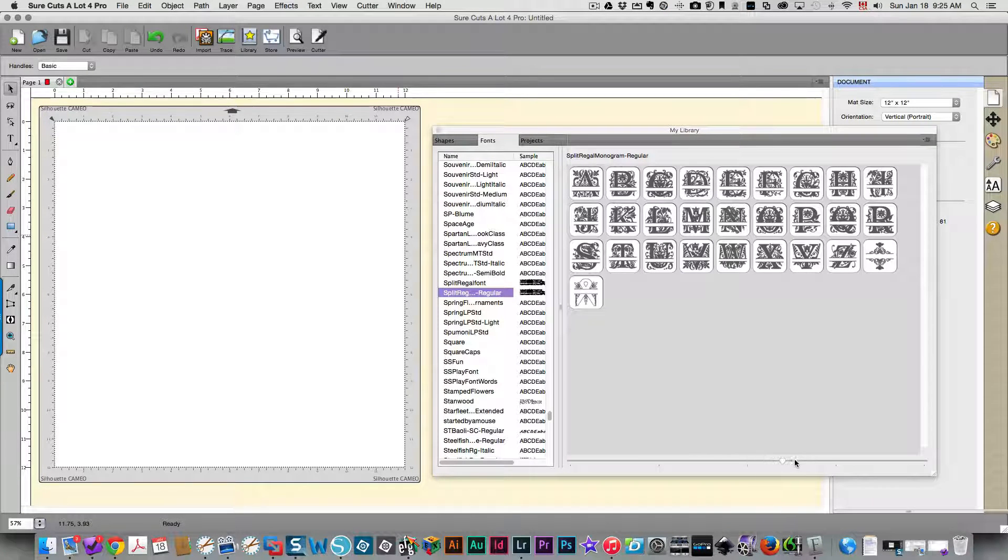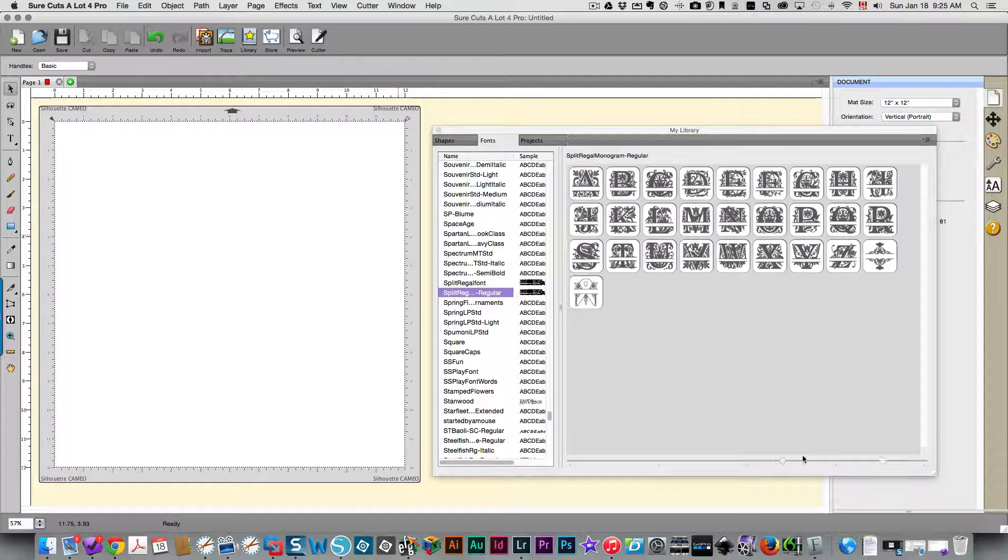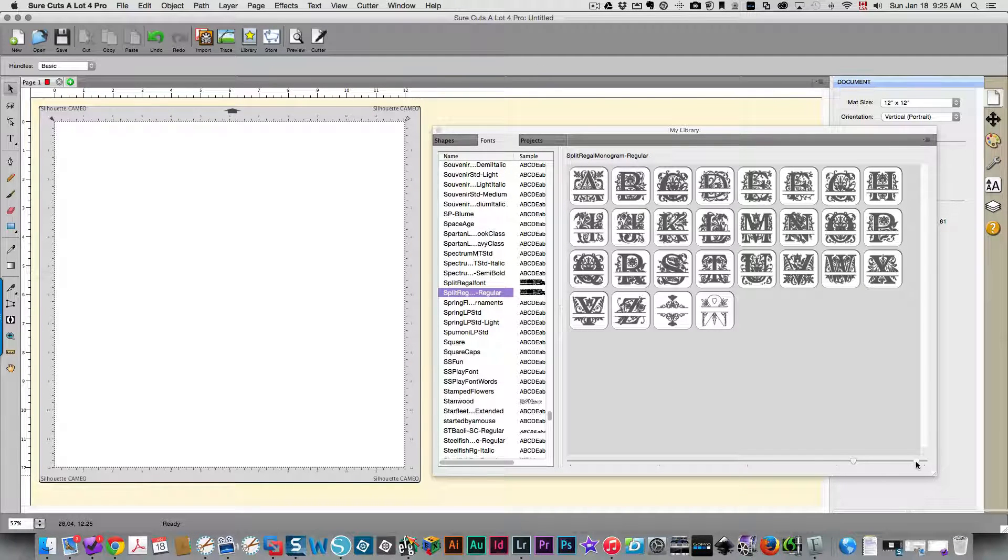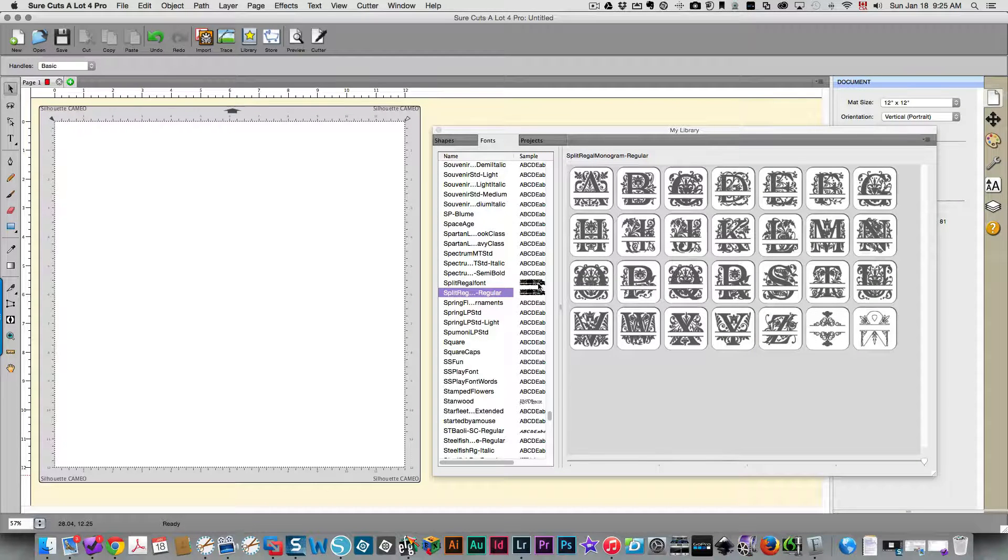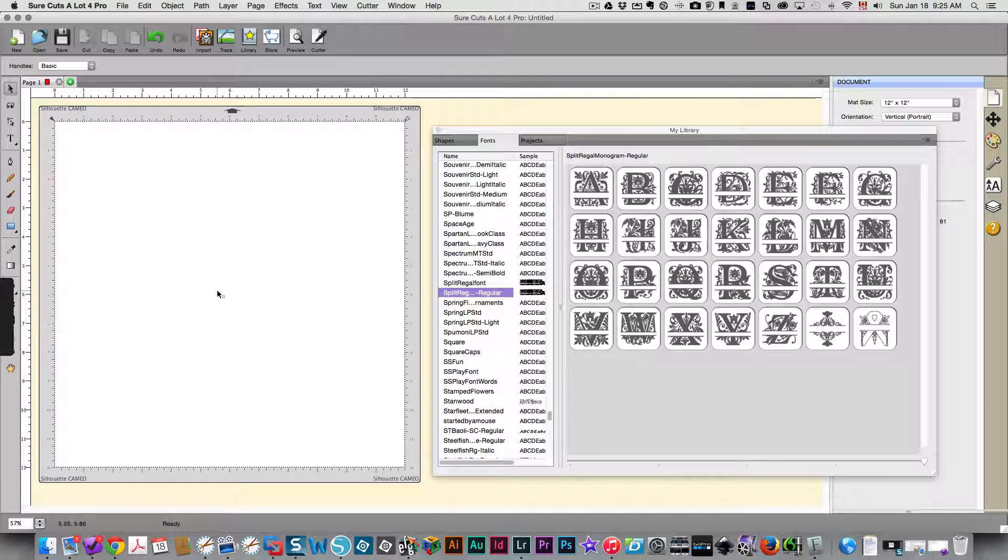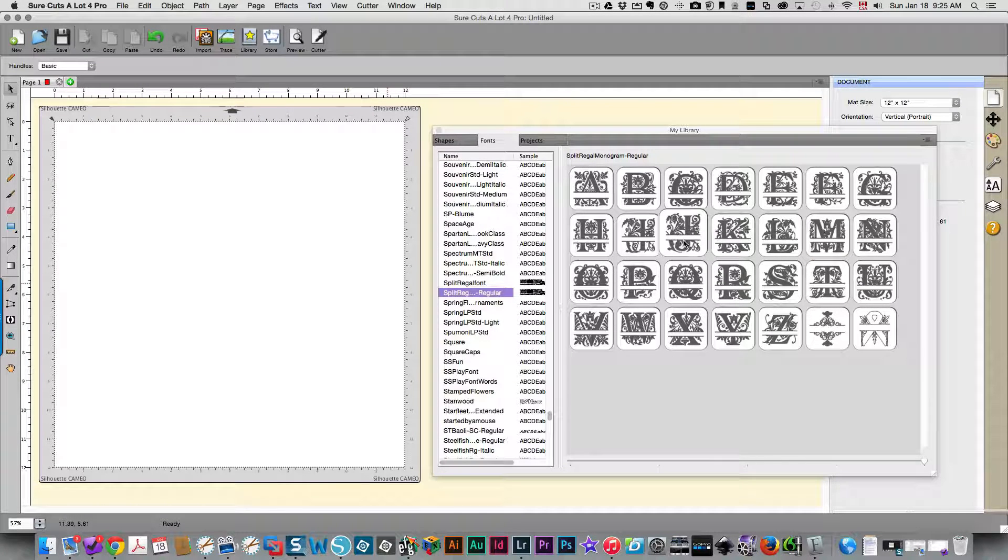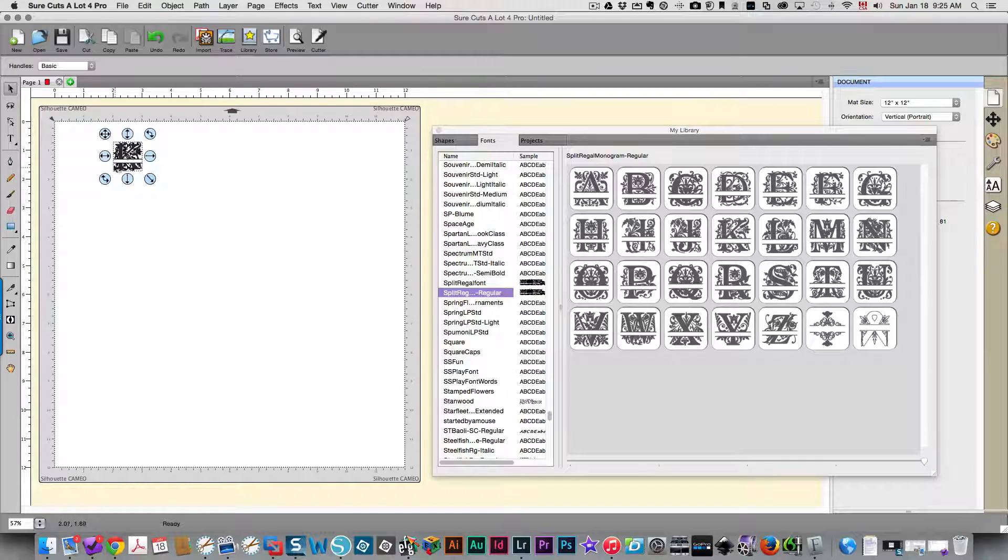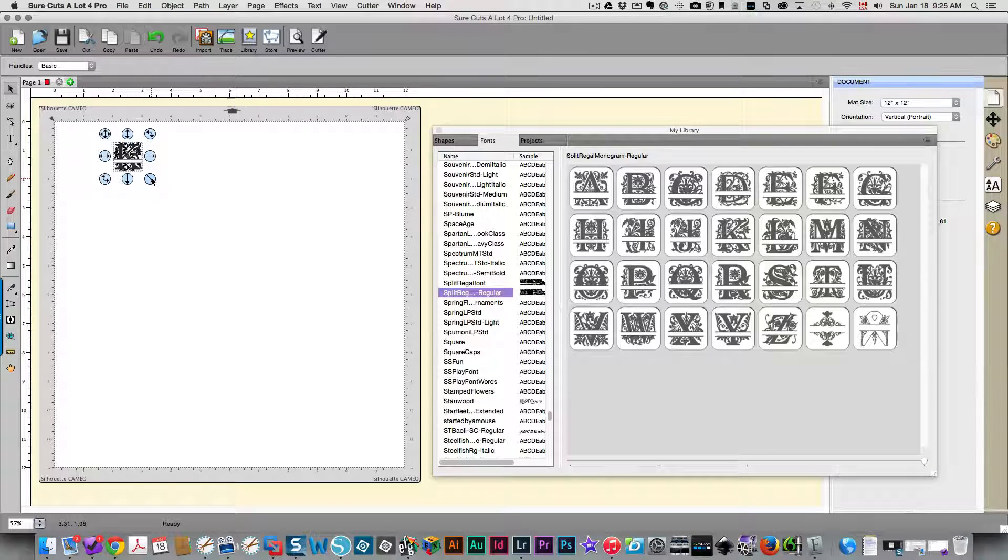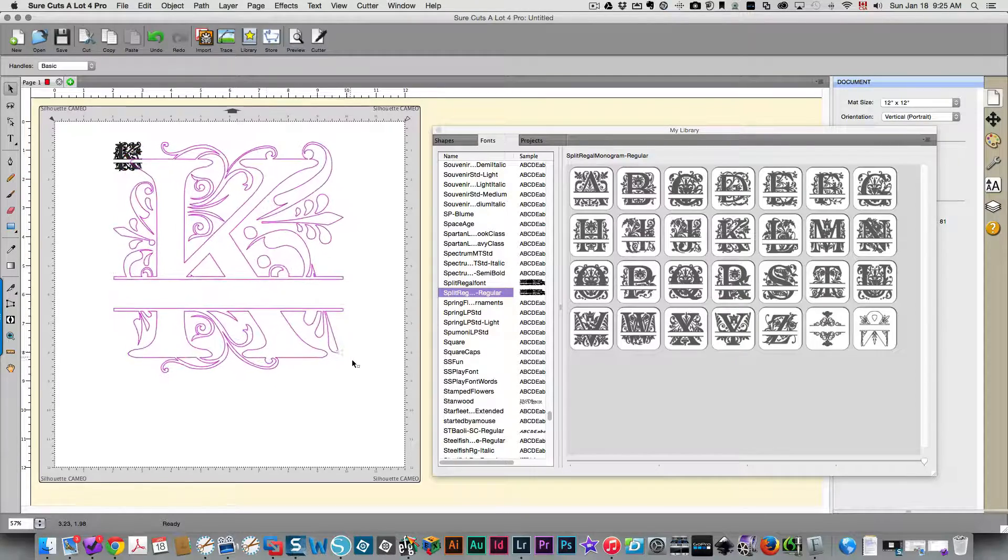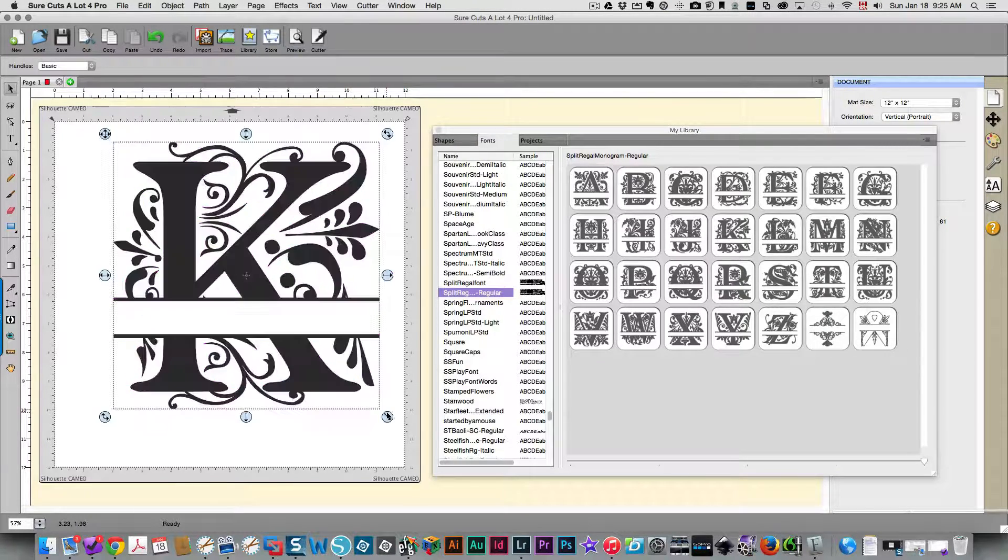You can always zoom in and display them larger by moving this slider down here at the bottom of the font window. You can either just type in a letter or select it here from the panel. I'm going to use the letter K. You see it brings it right here, and if you're creating something out of vinyl from this you would want to make that larger, so I'm holding down the shift key and dragging that out.